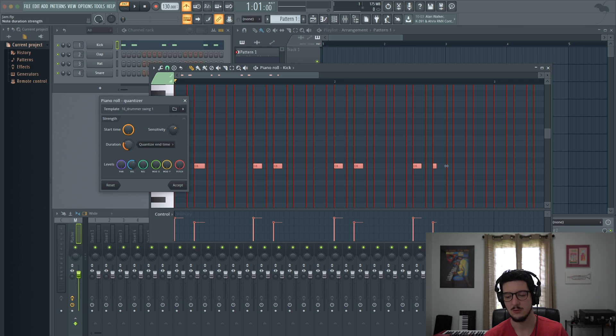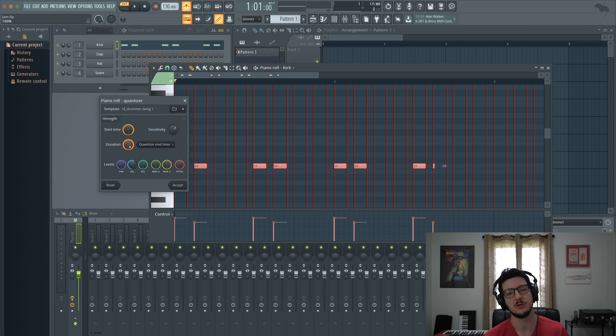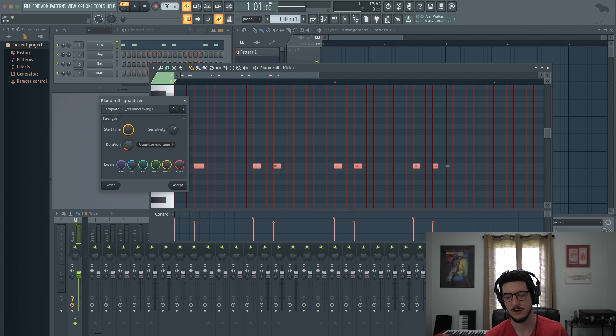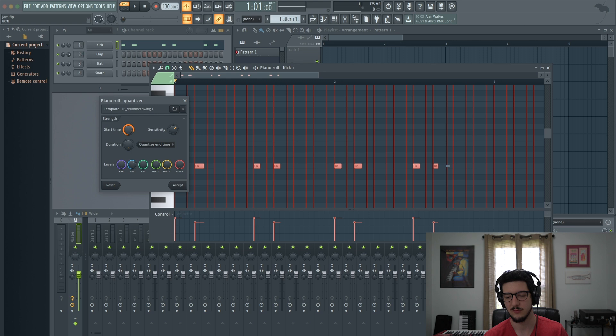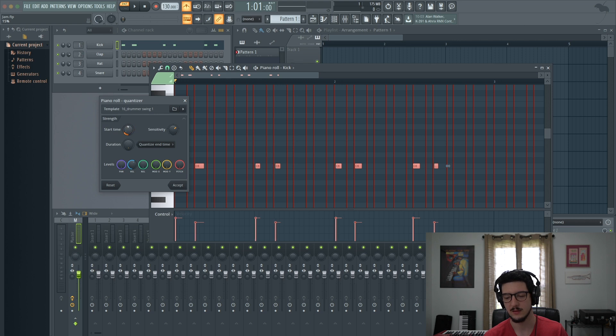If you change the duration, now it has quantized the duration of the notes to snap to the grid. And again, if you turn it all the way to the left, now it's back to originally how I played it, to the original performed note length.